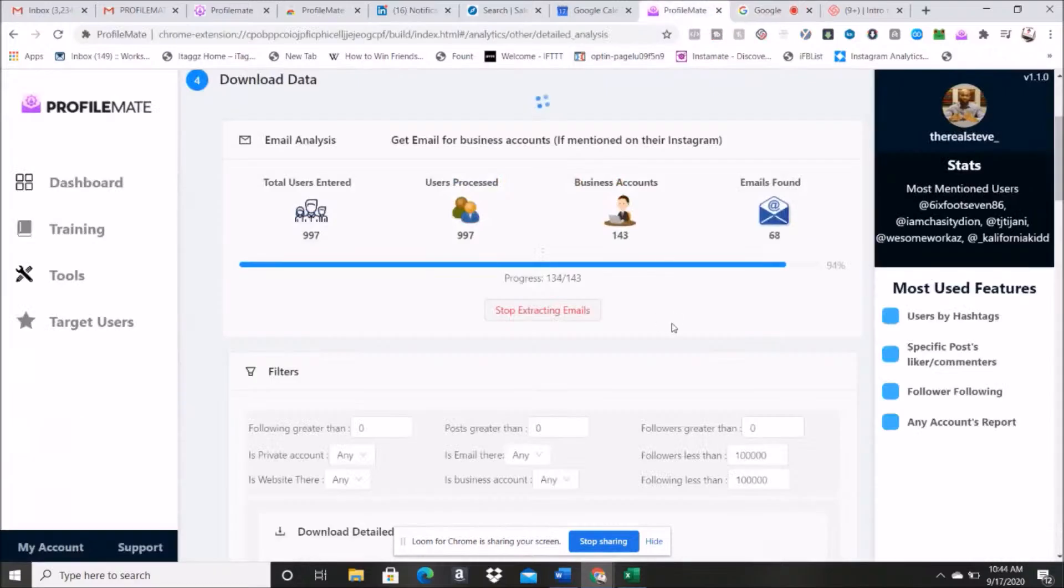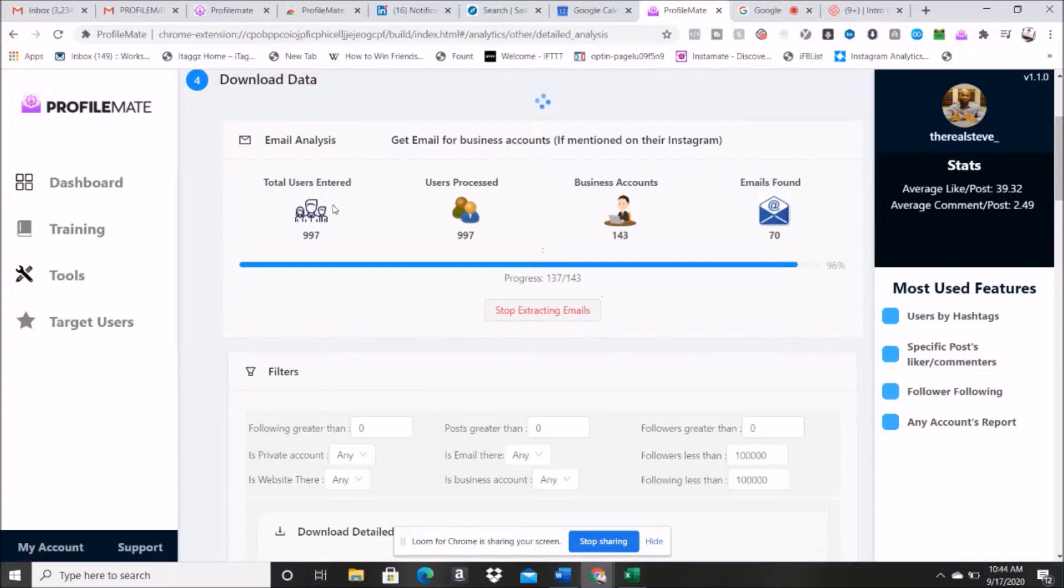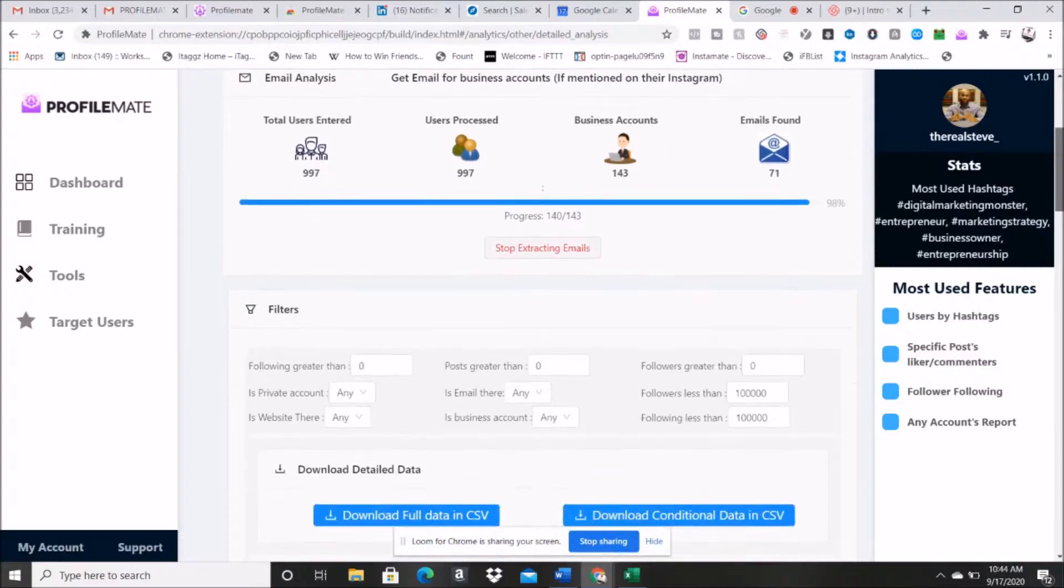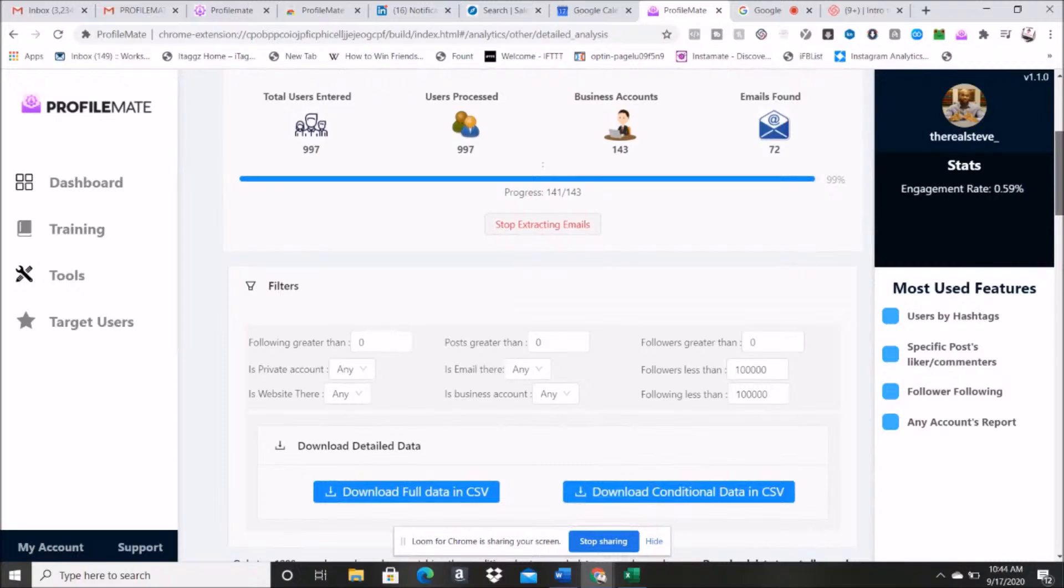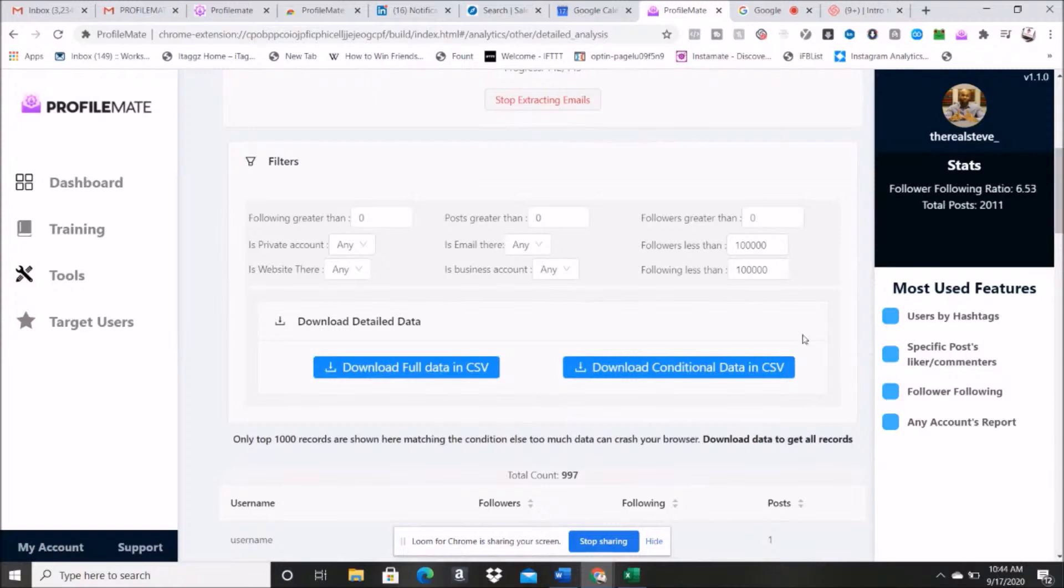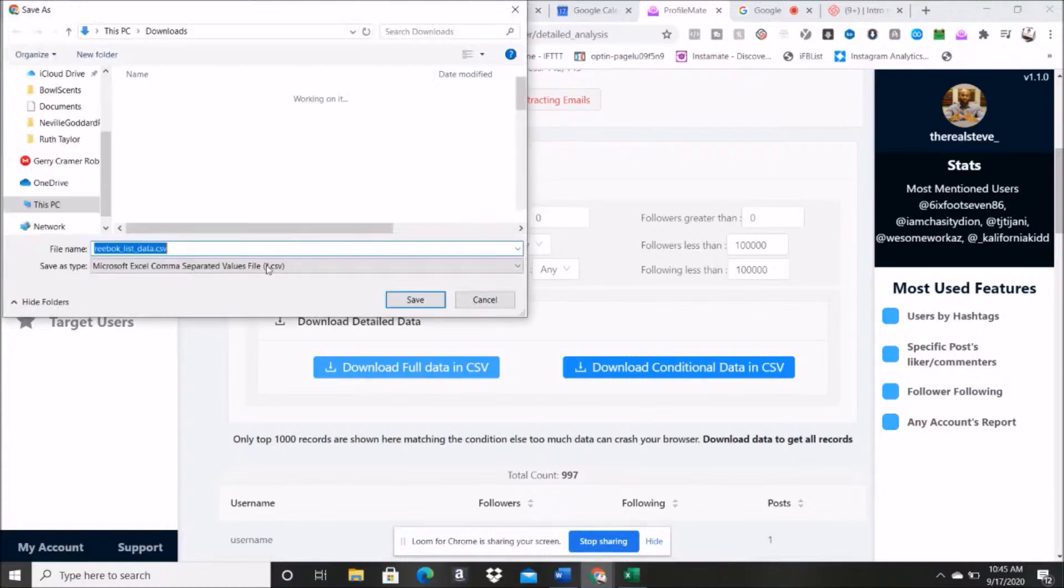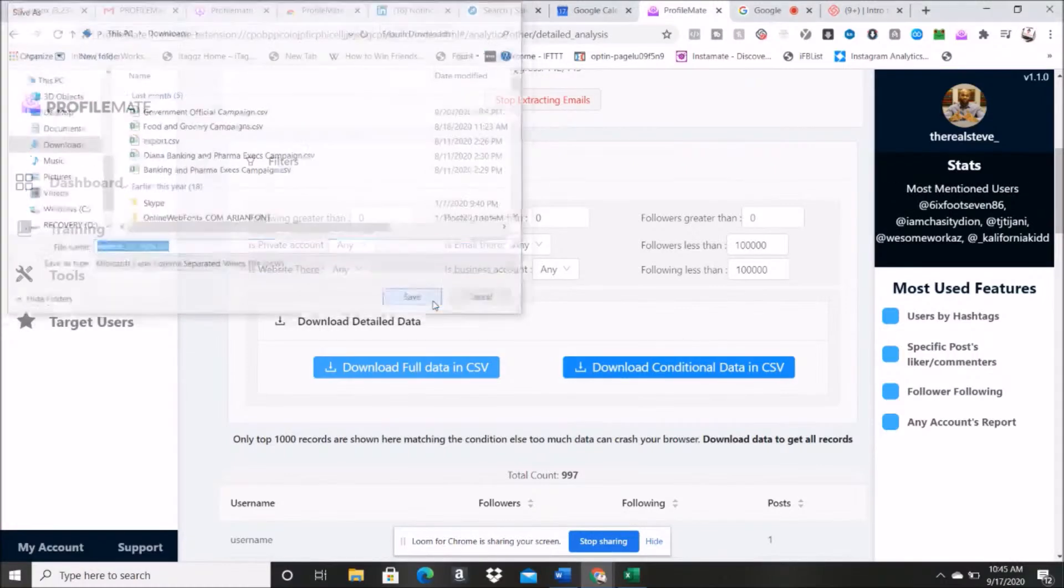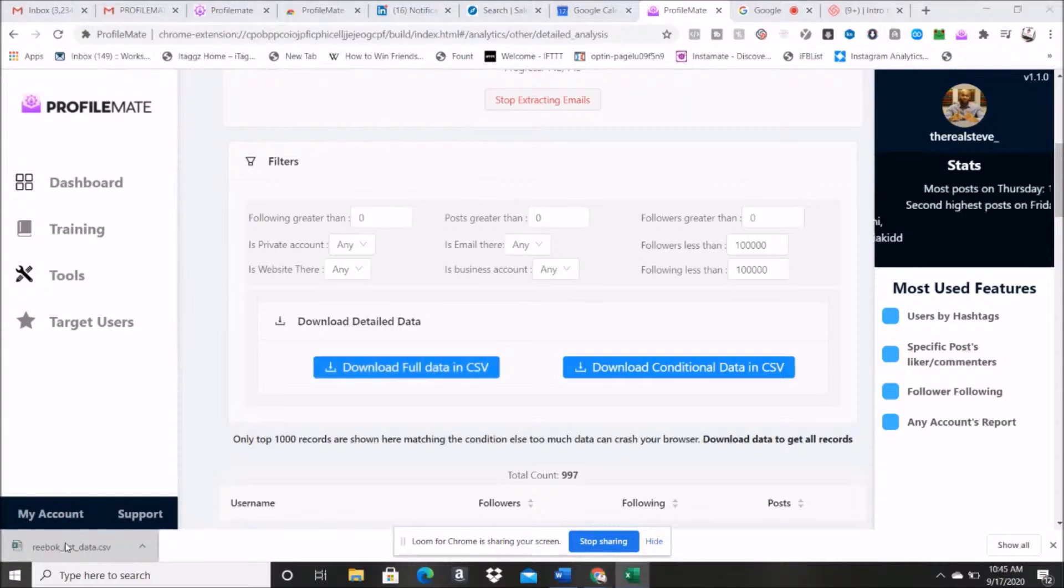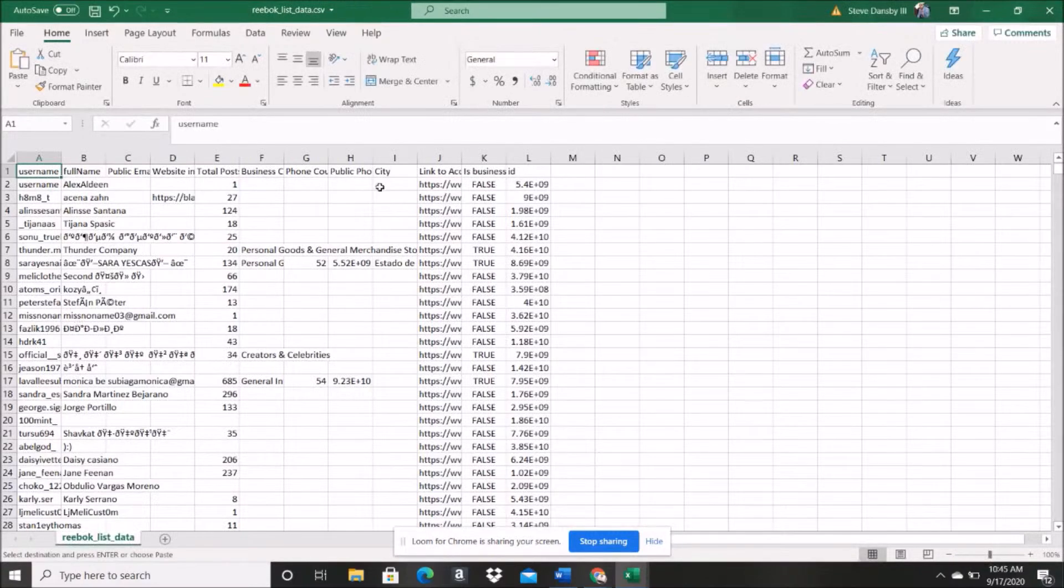All right guys, we're back. And let's check and see where our progress is on here. We're at about 95%, as you can see, of I think it's what, 143? Total users entered, 997. All right, so let's do this. We're gonna extract these and you're gonna really see the data, that's the full data. Download data. Here, we back list data. Now let's click on it.